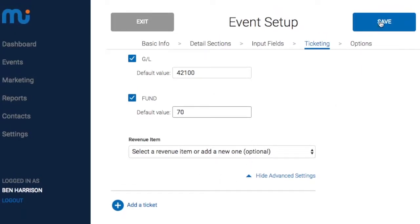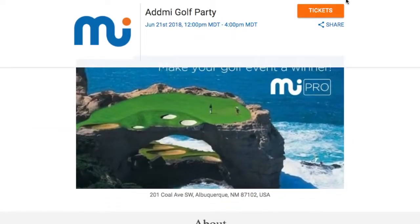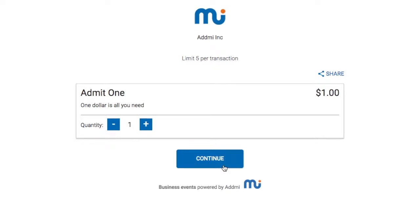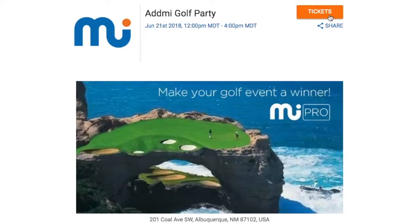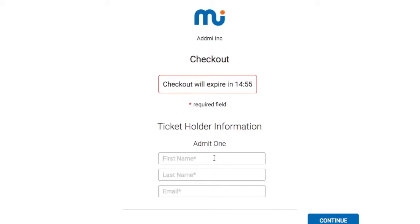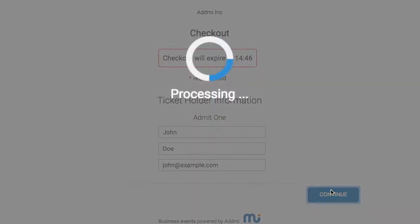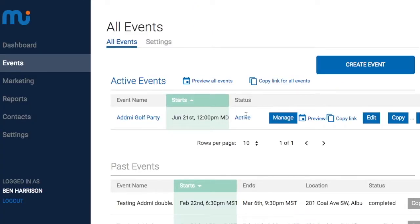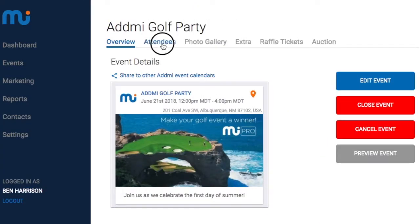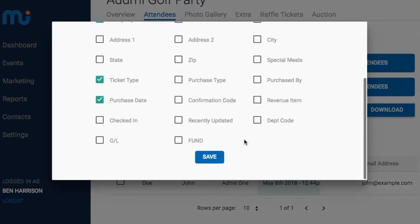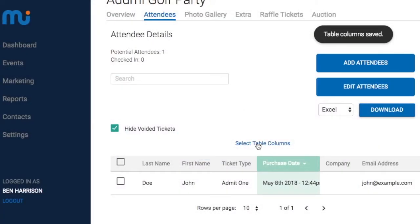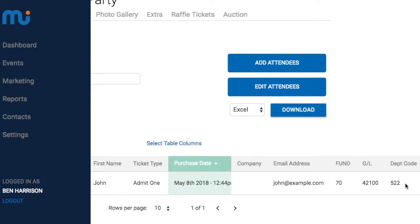Now when you save this and somebody buys a ticket, if you go to the ticket you can see the information is not visible there. But when somebody bought a ticket, it will automatically assign that default value. If you go into the backend and look at the event attendees, you can select the optional fields and see they've been automatically filled in with the appropriate default value for each field you created.